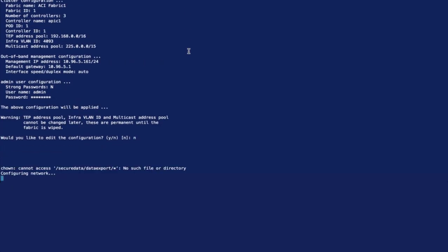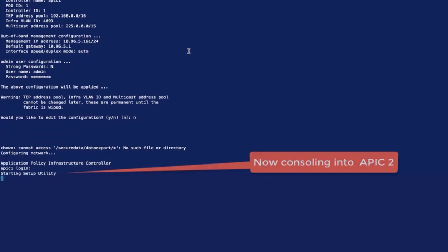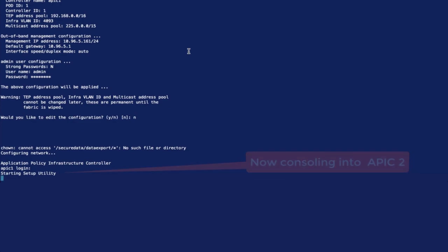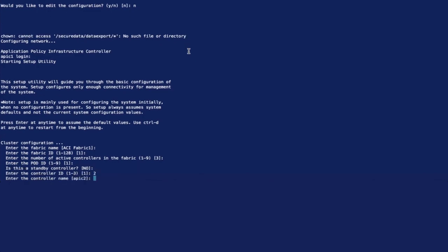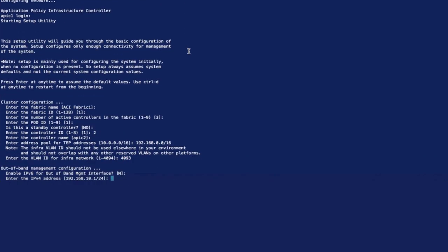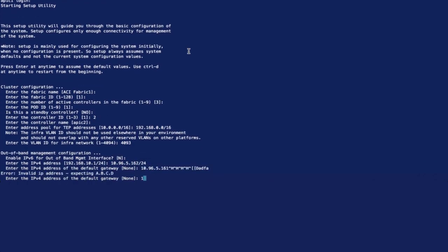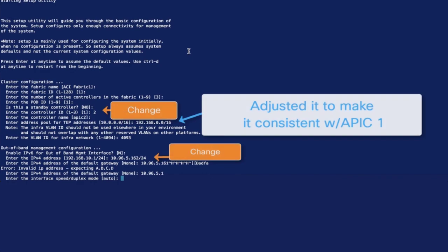If you have more than one APIC, you would need to console into each of them and set the specific values for each of them. In this case, only the name of the APIC, ID, and IP address will change according to each APIC, while everything else should be consistent with the configuration we did for the first one.